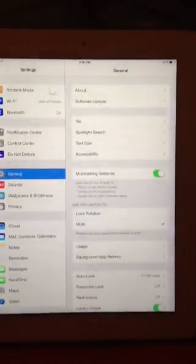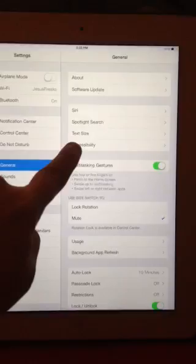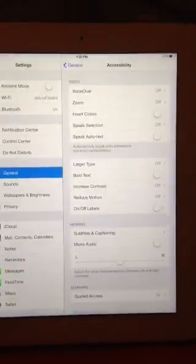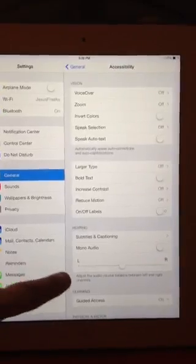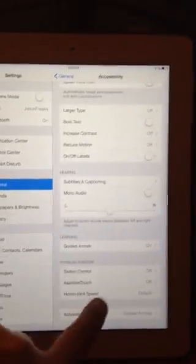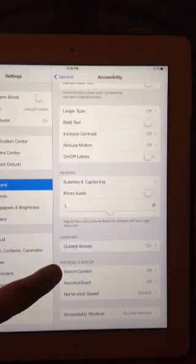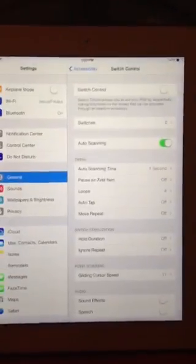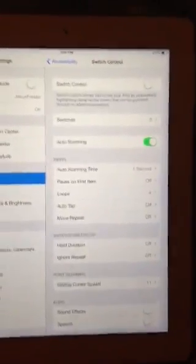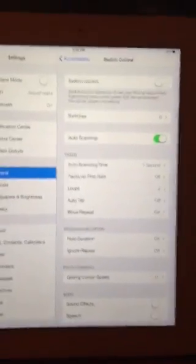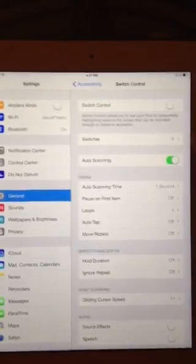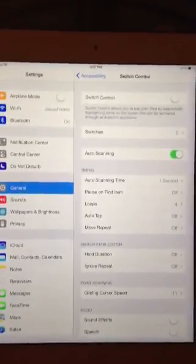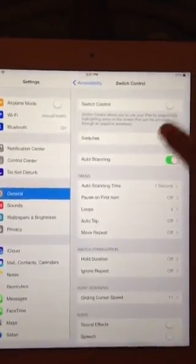I'm going to go to Settings, and when that opens up I'm going to go to Accessibility. Then under Physical and Motor, go to Switch Control, and you'll see right now it's set up for auto scanning. Right above that it says Switches.